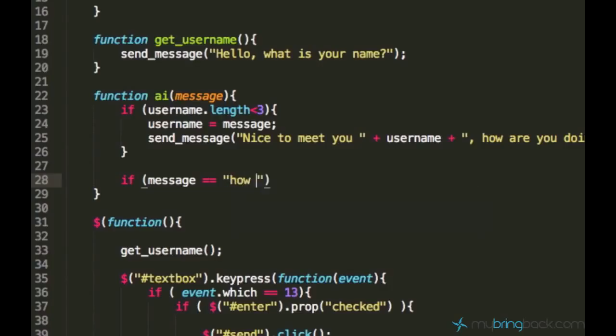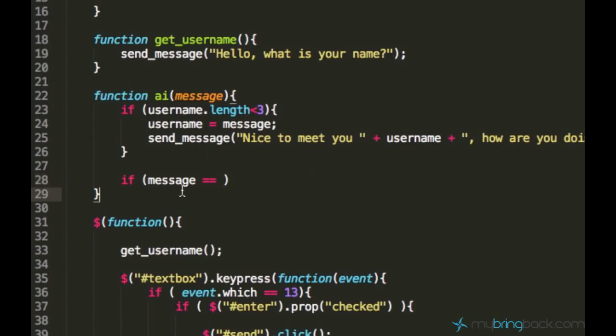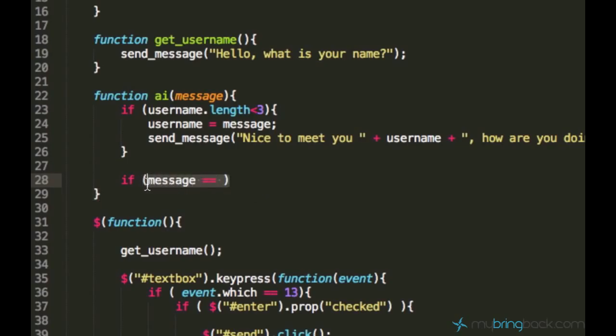Instead of just saying if message equals to how are you, it is not the best way. We are going to do something else. We are going to look for the phrase how are you in the user's input.